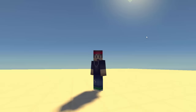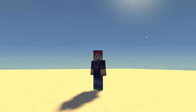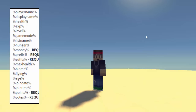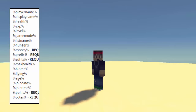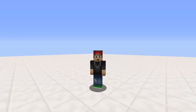Today I'm going to be doing a tutorial on the plugin called Individual Holograms. It's holograms in Minecraft that display different information for each player — how long you've been playing on the server, when you joined, how much health you have, your experience, your level, and more. You can set this around your spawn or in any world you want, and the information displays differently for each player.